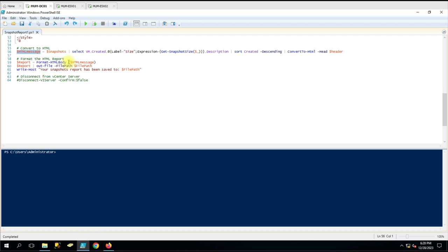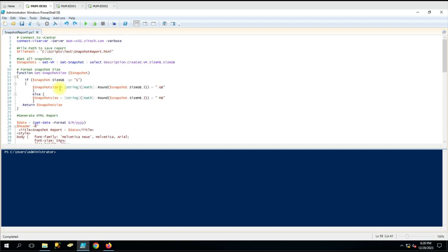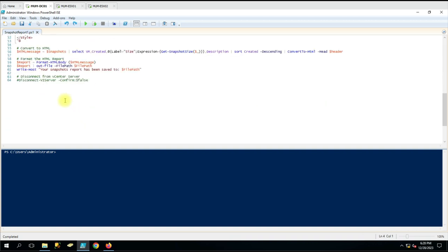The variable we are using is html_message. The same content is going to be saved to a file, and the path we have already defined at the top. So whatever data we collected and converted into HTML format will be saved to that path. We use the dollar-report variable and then Out-File -Path to save the file.